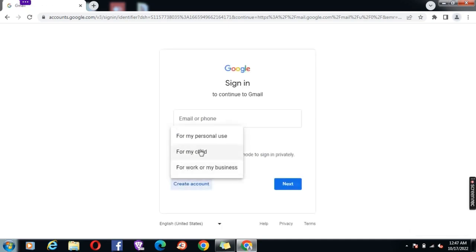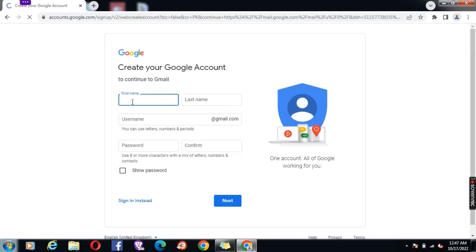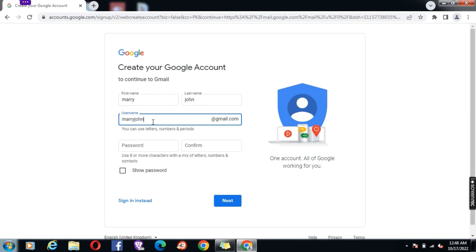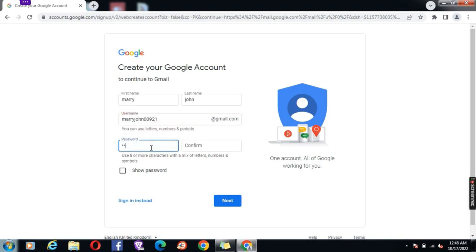When the page is open, click on create account. Depending on your need, select personal or business type. Enter your first name and last name. Create your username, that is your email address. Your email address should have only letters A to Z and numbers 0 to 9. Click next.